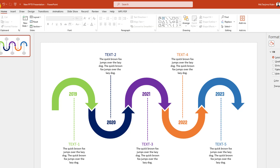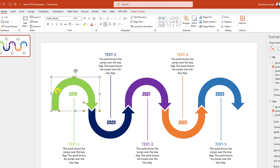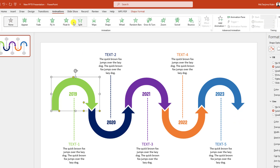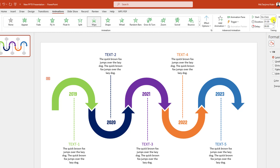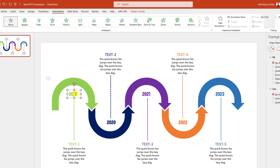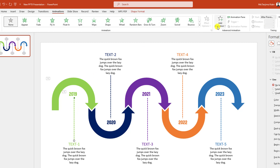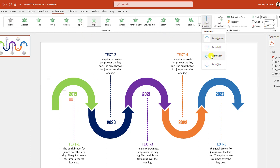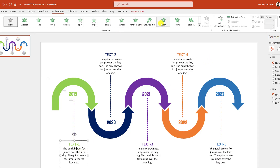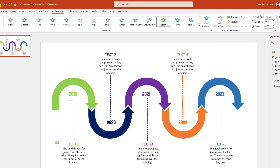Now I have to add some animation. Select this one, go to Animation, click on Wipe. Change the duration to one second and set the effect option to From Left. Then select this one, click on Zoom, set it to After Previous. Then select this one, click on Wipe, effect option From Top, After Previous. Then select this one, click on Zoom, After Previous. Now I have to do the same task for all these shapes.